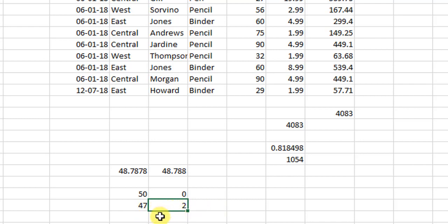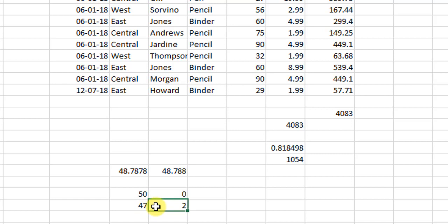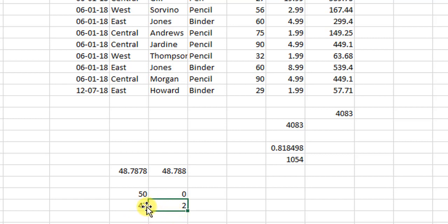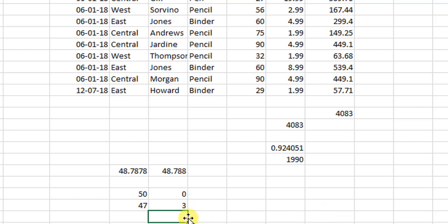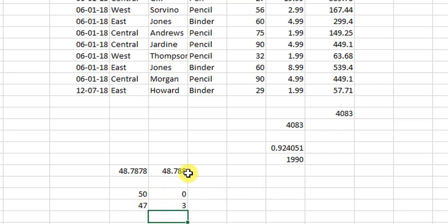Why? Because when 47 is divided by 5, it goes 9 times as 45 into this and the remainder is 2. Now in case if you change this to divided by 4, so what happens is 4 goes 11 times as 44 into this and the remainder is 3. So this is how the MOD function operates.